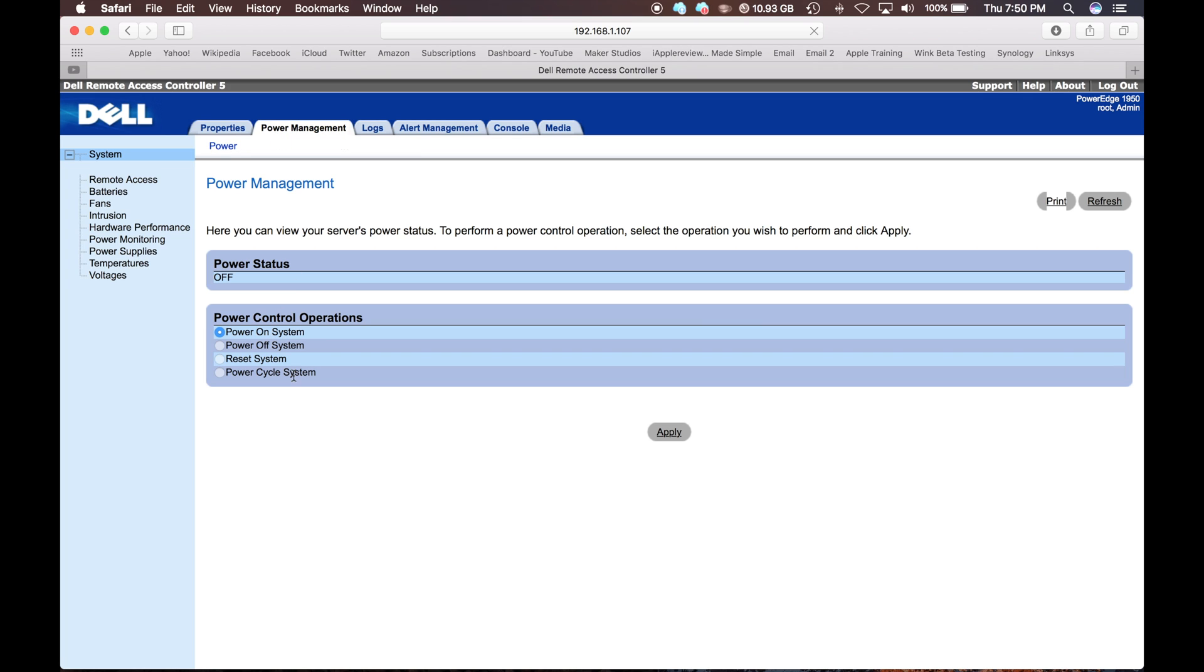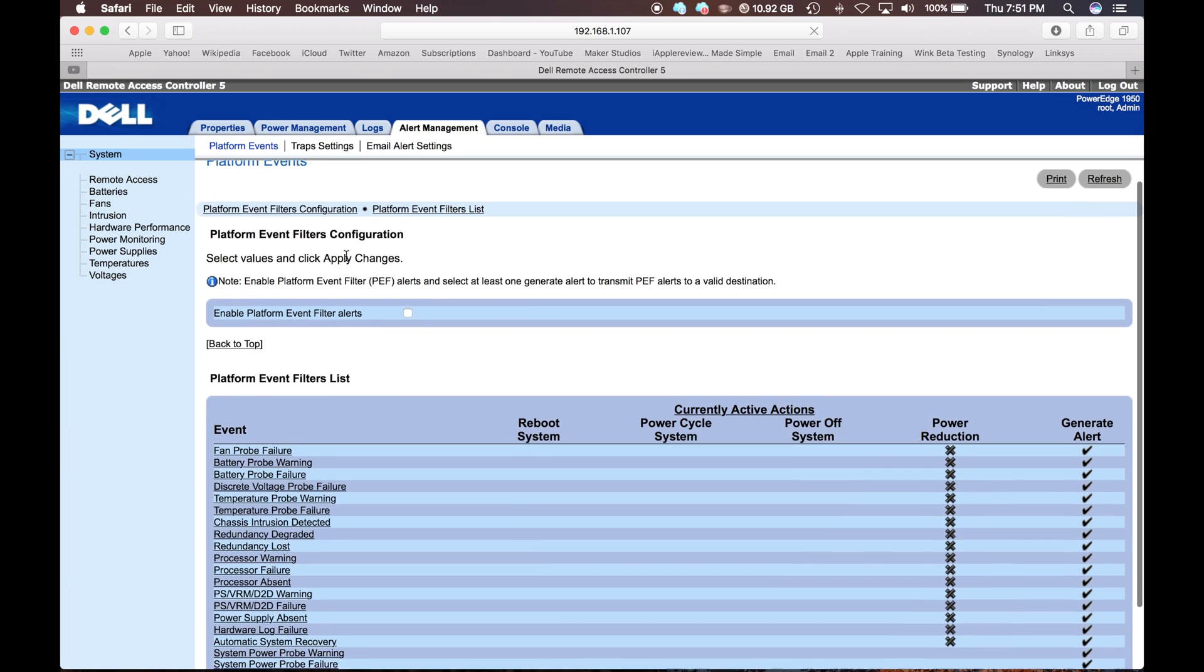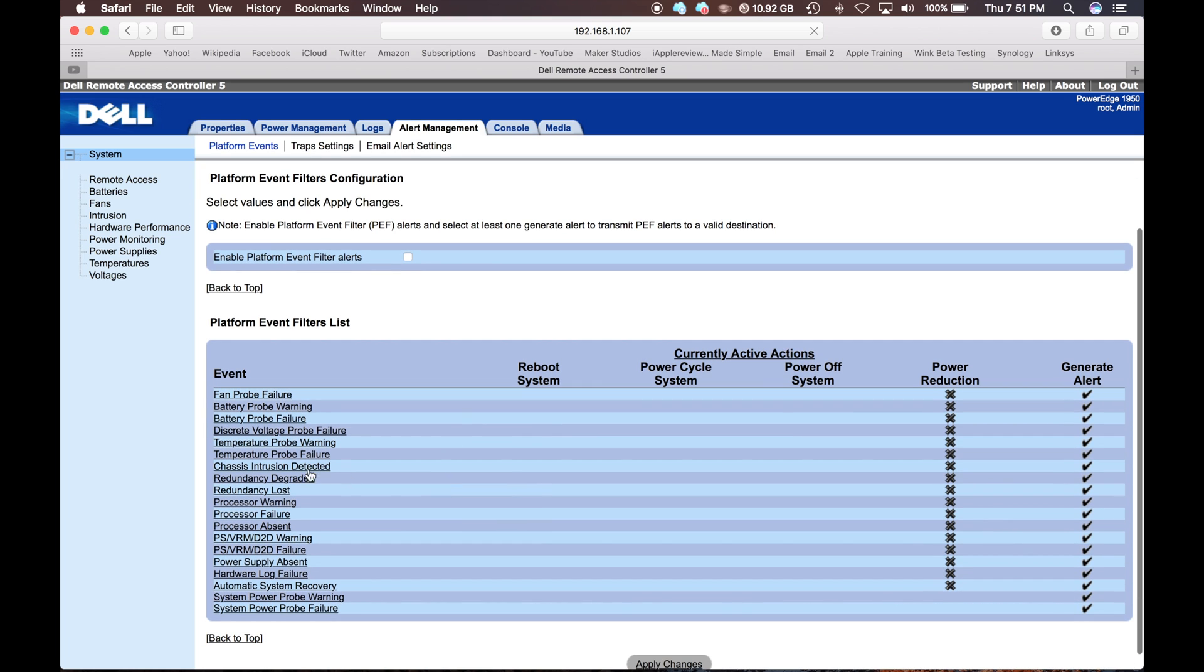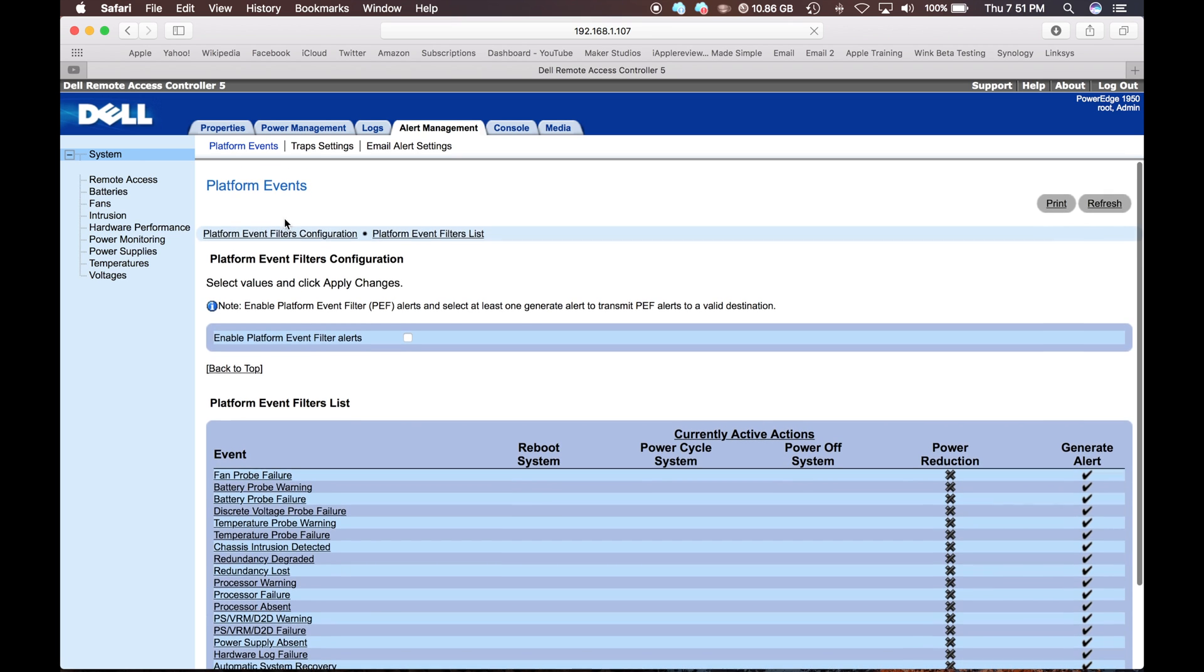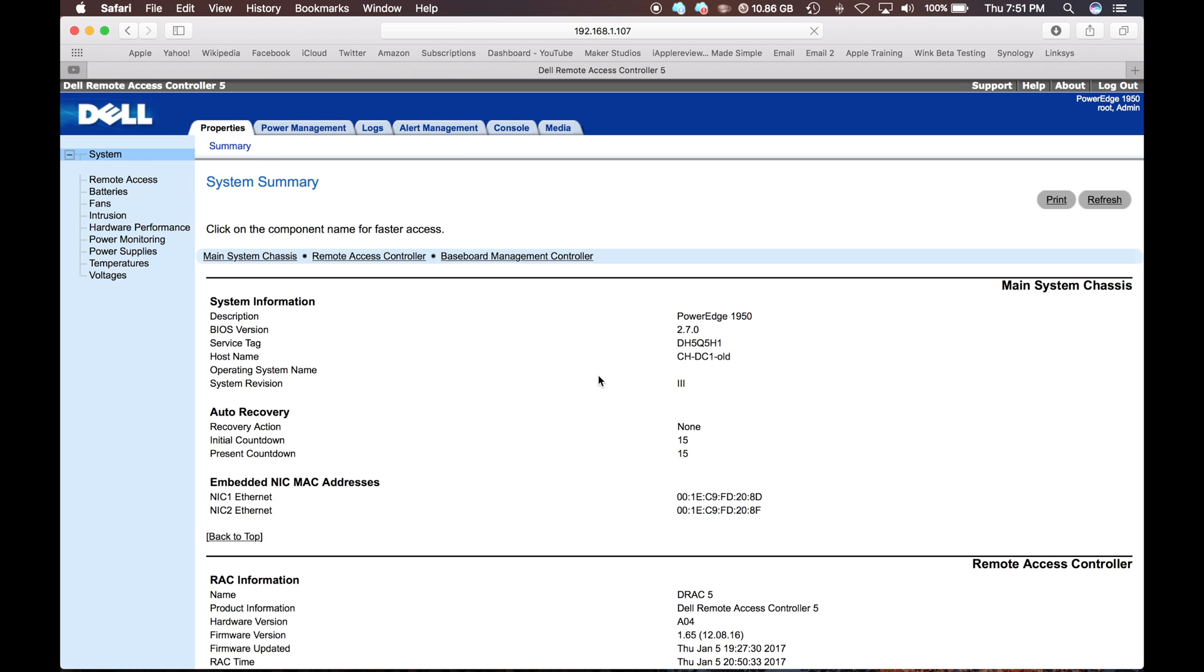You can also power on, power off, restart, and power cycle the system. You can set up so you can get email alerts. You can set if something like one of these events right here occurs, whether it will reboot, power cycle, power off, or reduce power to the system. So there is a whole bunch of different features you can have this card do.